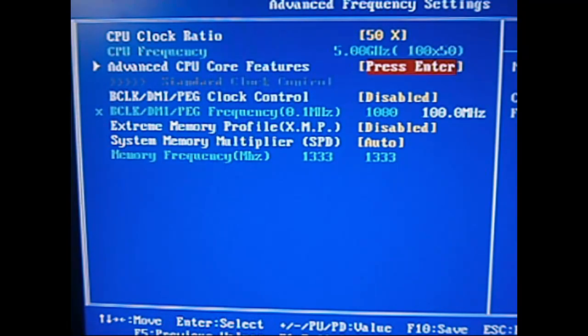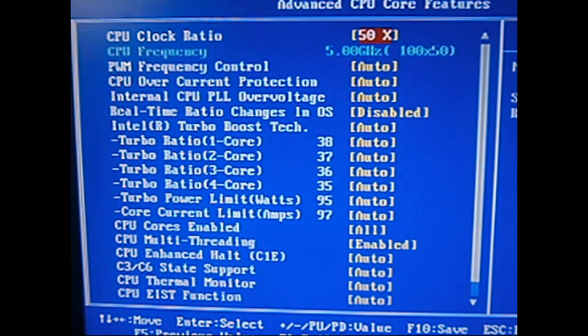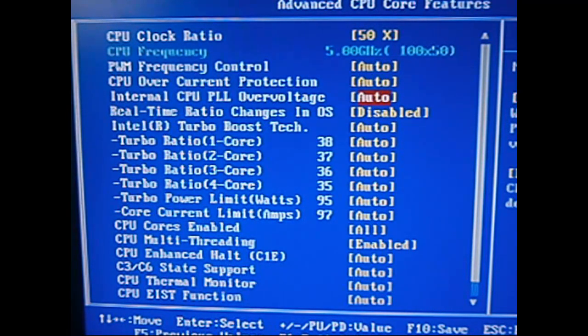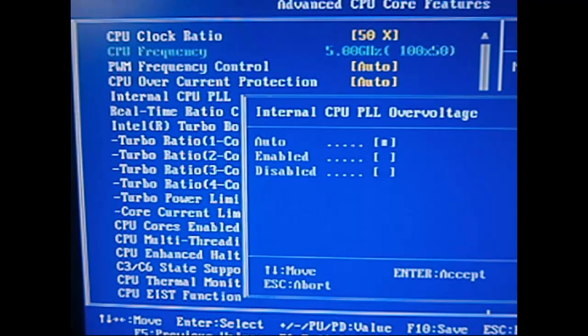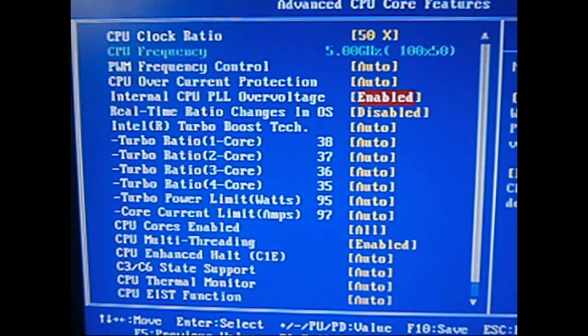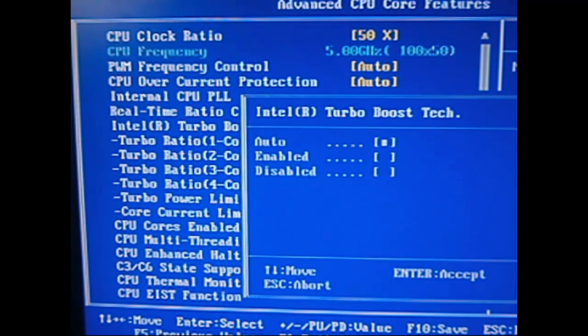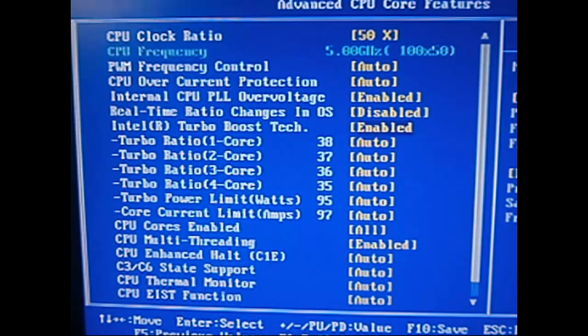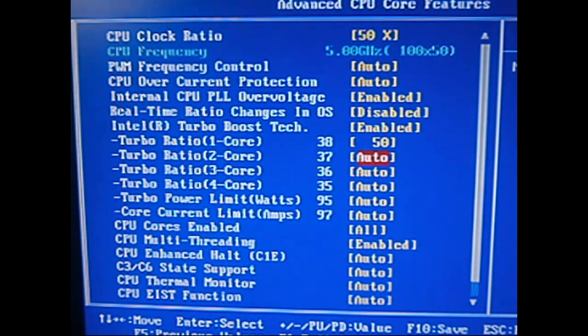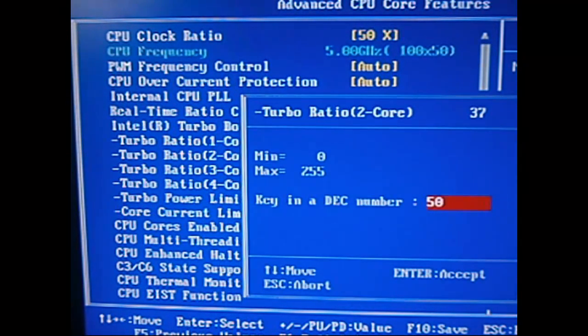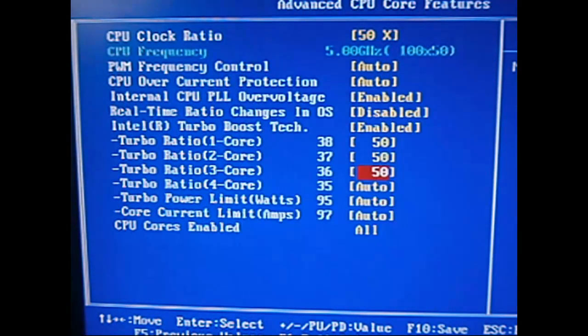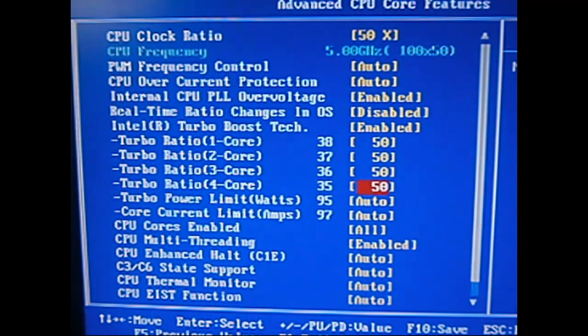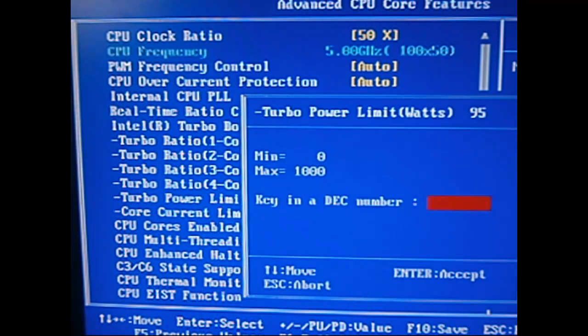And then we want to go into advanced CPU features, go to internal CPU PLL overvoltage and enable that, enable the turbo boost, and change all of these to 50, and these ones to 350.